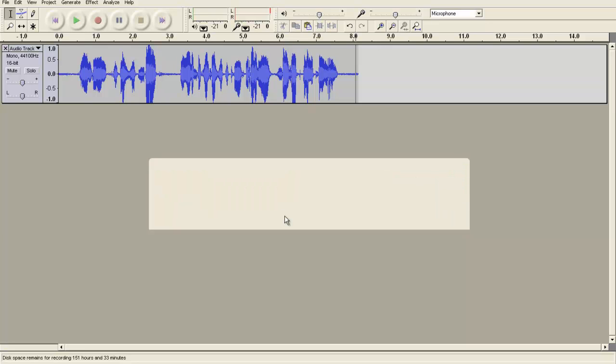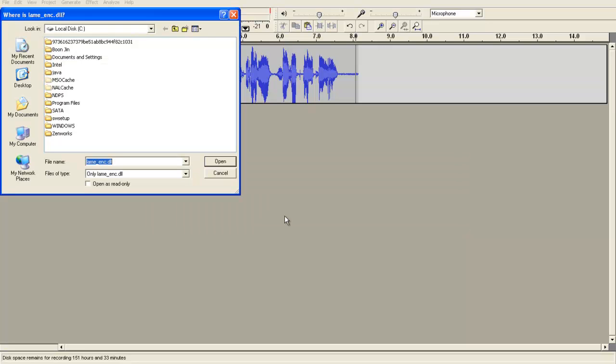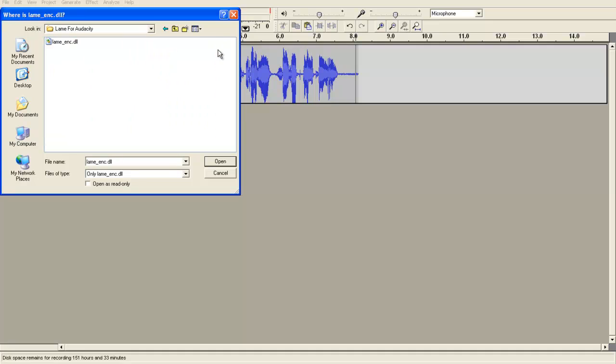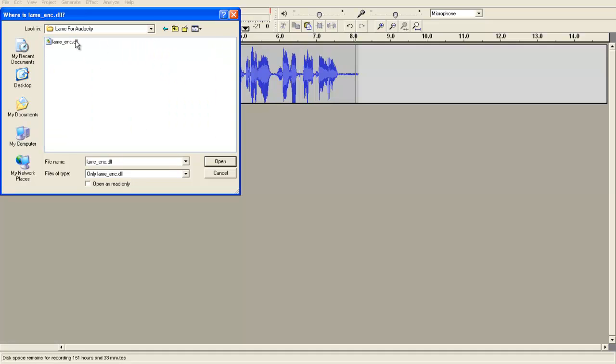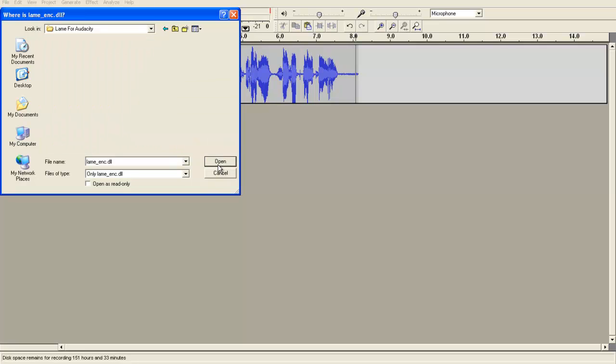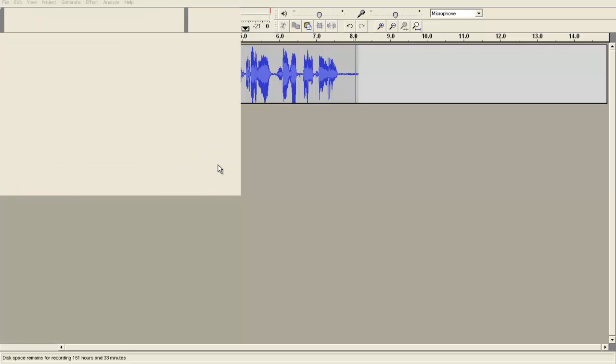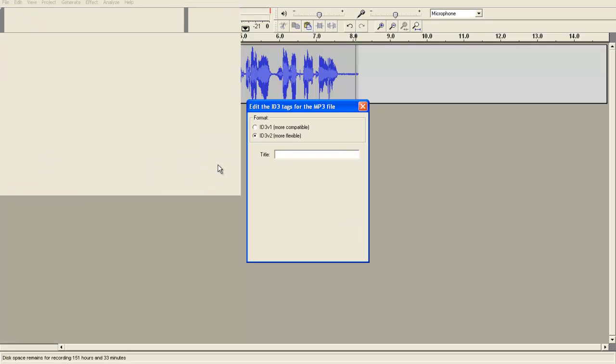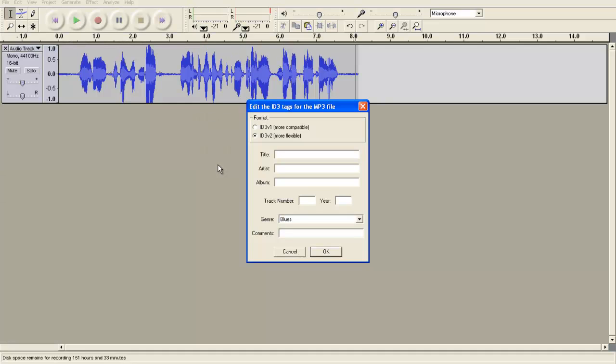So I'm going to click Yes, and then I'm going to go and browse for it. In this case, it is in my program files, and then click on the LAME file and click Open. This will now allow me to make MP3 files using Audacity, and you only have to locate the LAME file one time.